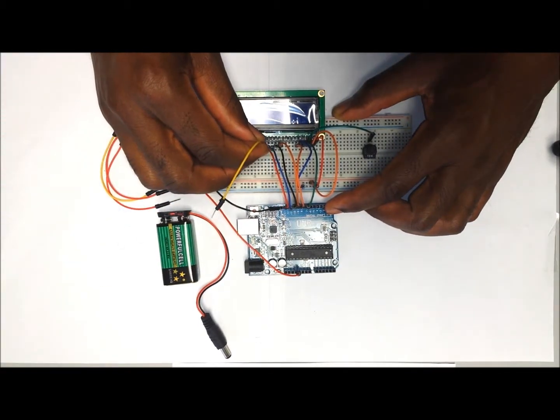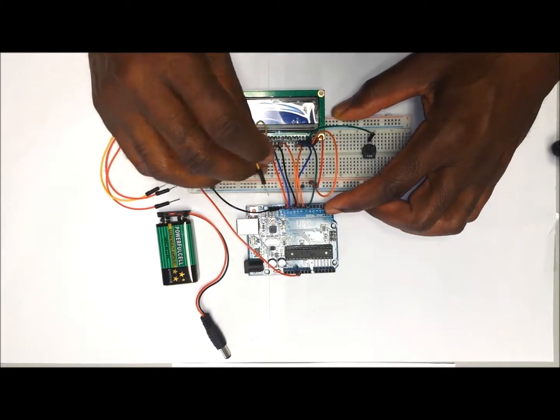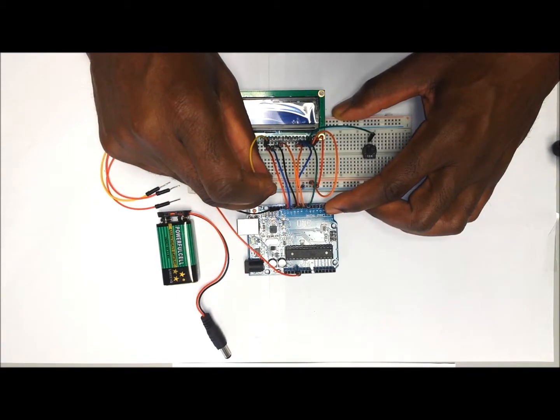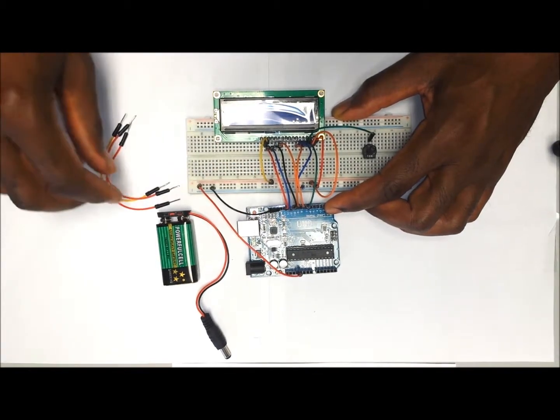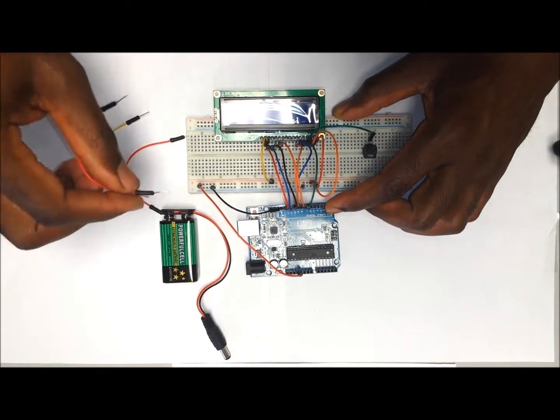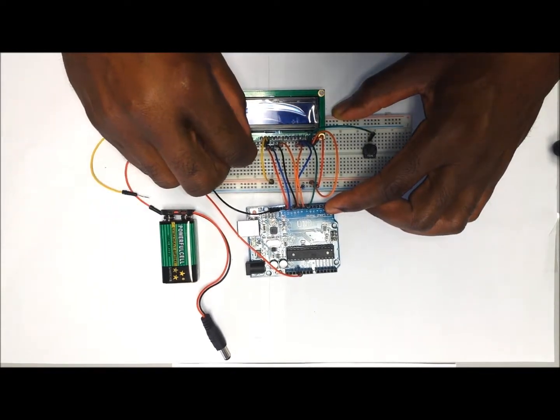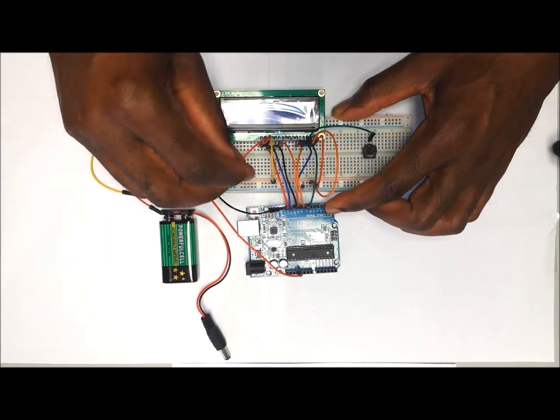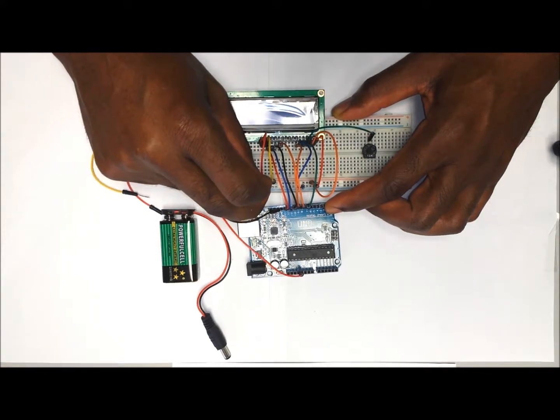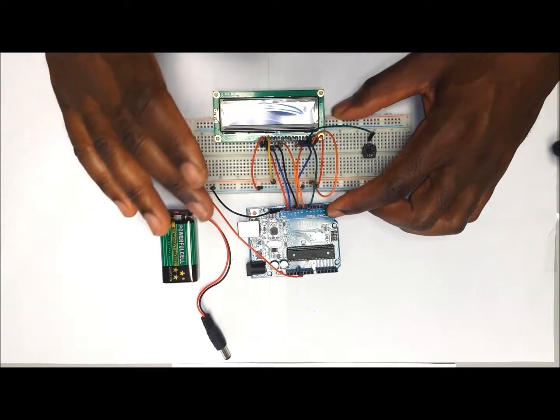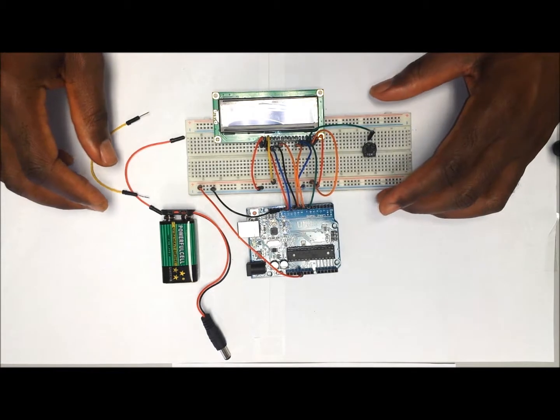Now pin A is going to go to 5 volts or the positive rail of the breadboard. The last pin, K, is going to go to the negative rail of the breadboard. This completes the wiring of the LCD display module.